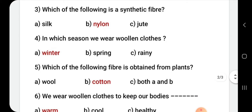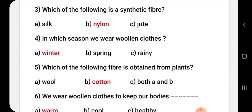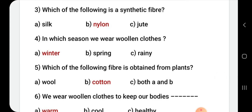Which of the following fibers is obtained from plants? In mein se kaun sa fiber hai jo hume plant se milta hai? Options are wool, cotton, or both a and b. The correct answer is cotton.